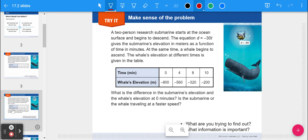Let's jump to the problem of the day — this is in your book on page 393. A two-person research submarine starts at the ocean surface and begins to descend. The equation d equals negative 30t gives the submarine's elevation in meters as a function of time in minutes. At the same time, a whale begins to ascend — meaning descend is going down, ascend is going up. The whale's elevation at different times is given in a table.